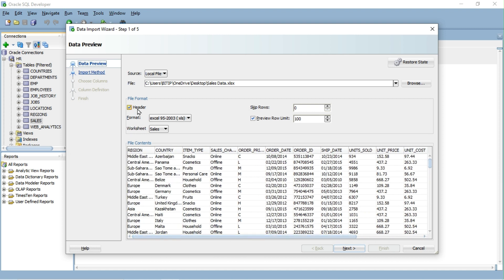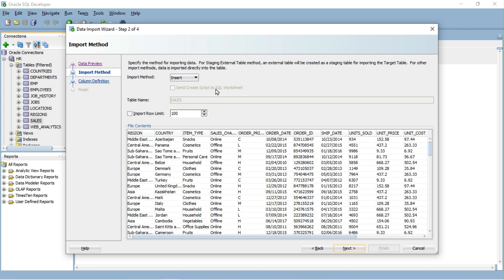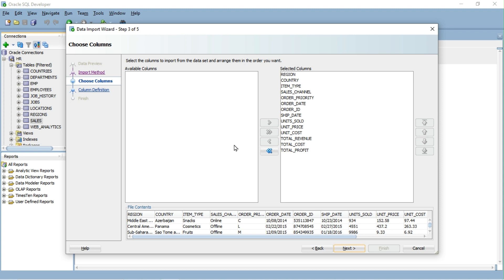Usually you don't need to change file format options, but check that the header checkbox is checked and the correct format is selected. Click Next. Click Next. Select the columns to import from the data set. I won't remove anything as I want to import data for all columns. Click Next.